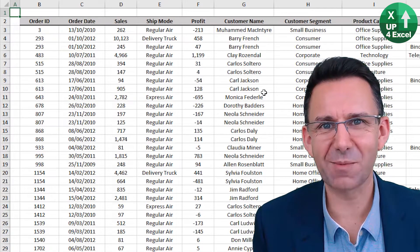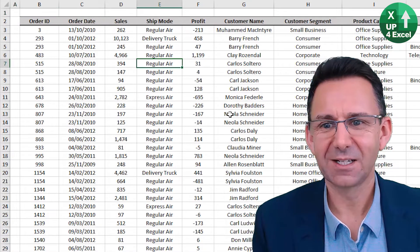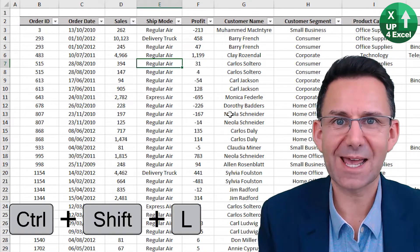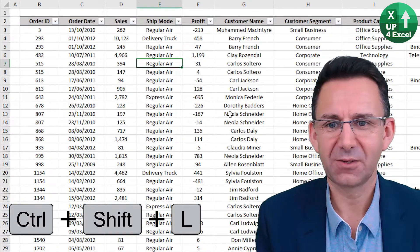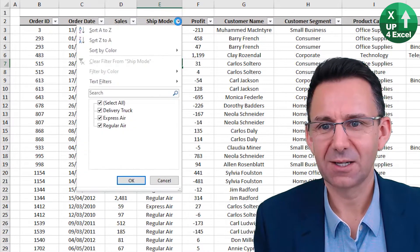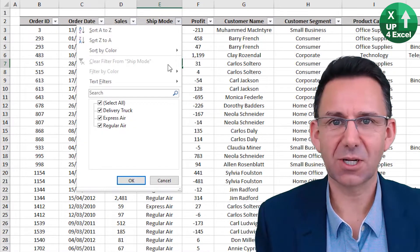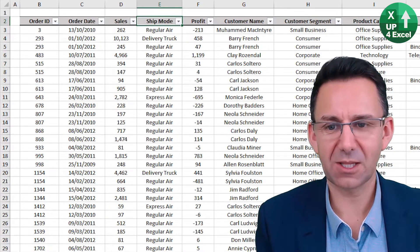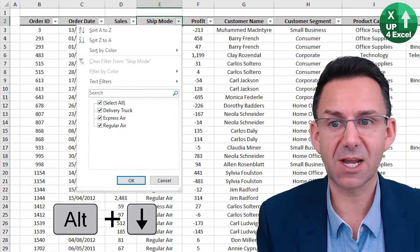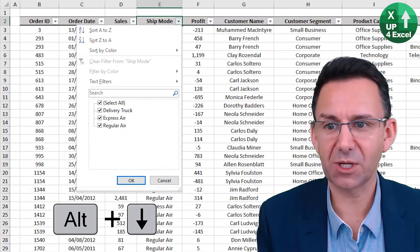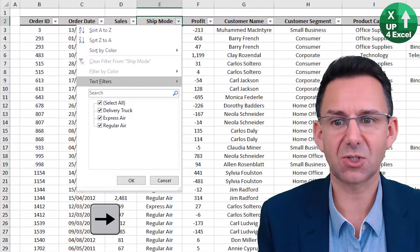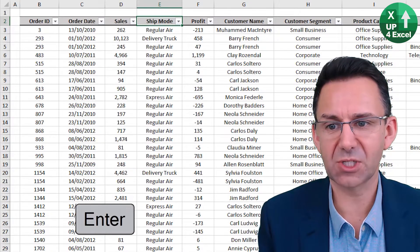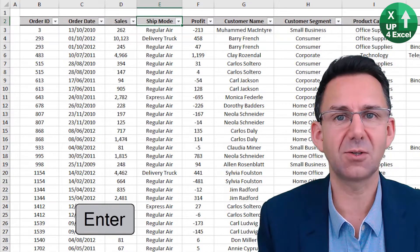Auto filter is a brilliant command. Click anywhere on the sheet and hit Control Shift L — filters appear. Normally you can click on these and do whatever you like, but if you click in the header, Alt and the down arrow will bring that up manually and you can scroll around and untick or tick any you like.